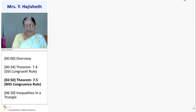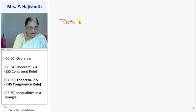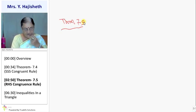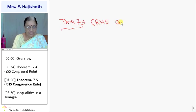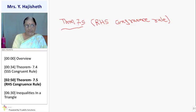Now Theorem 7.5 — this is a special rule for right-angle triangles only. This is called the RHS congruence rule, and it is only applicable for two right-angle triangles, not for any triangle.